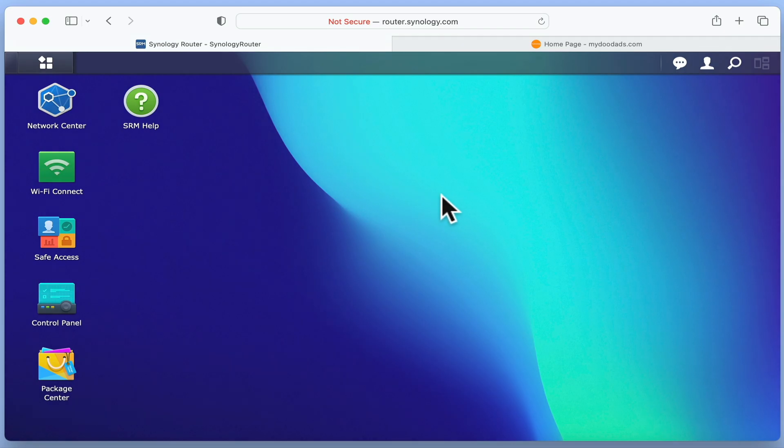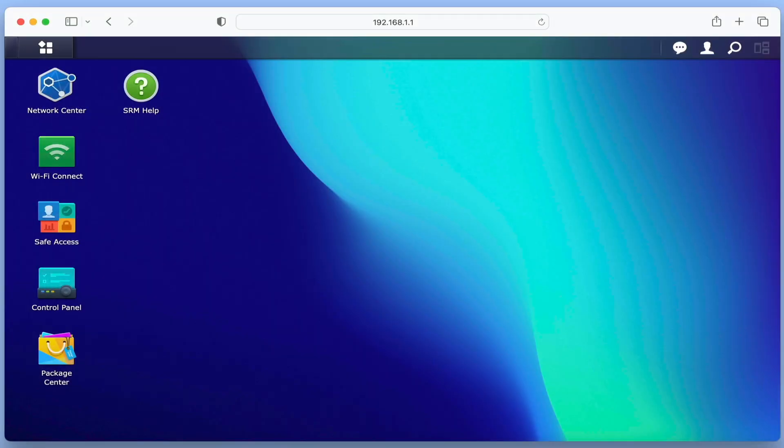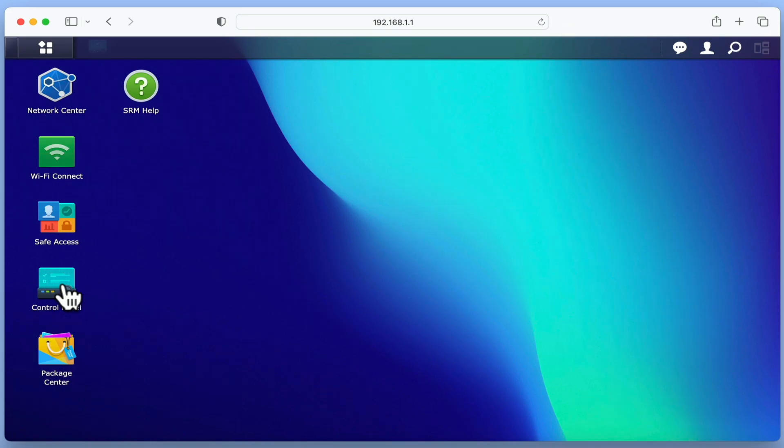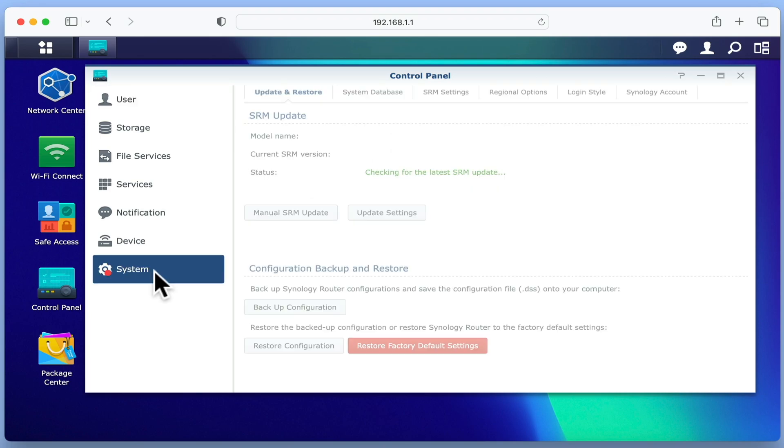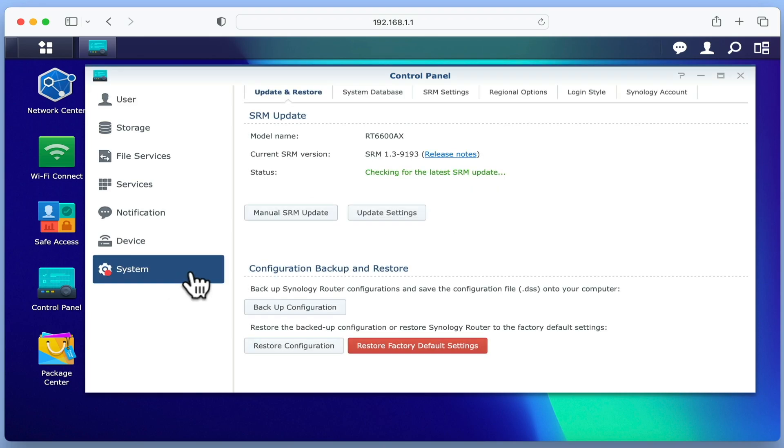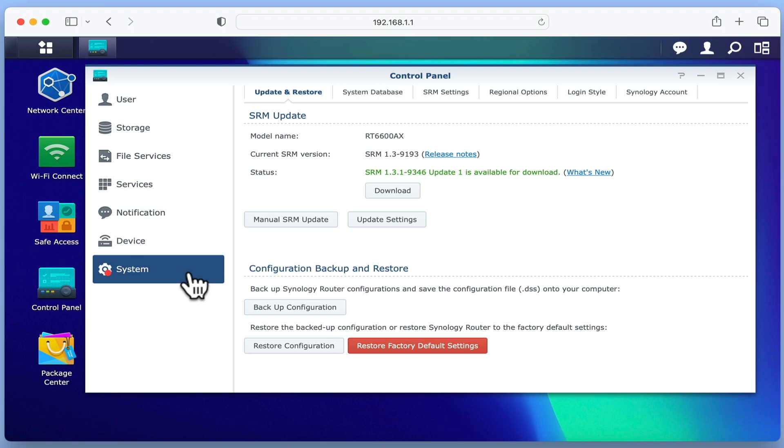From the desktop of Synology Router Manager, if we select Control Panel and then from the sidebar choose System, our router will automatically check for updates and display it next to Status. We now need to download the update to our router.